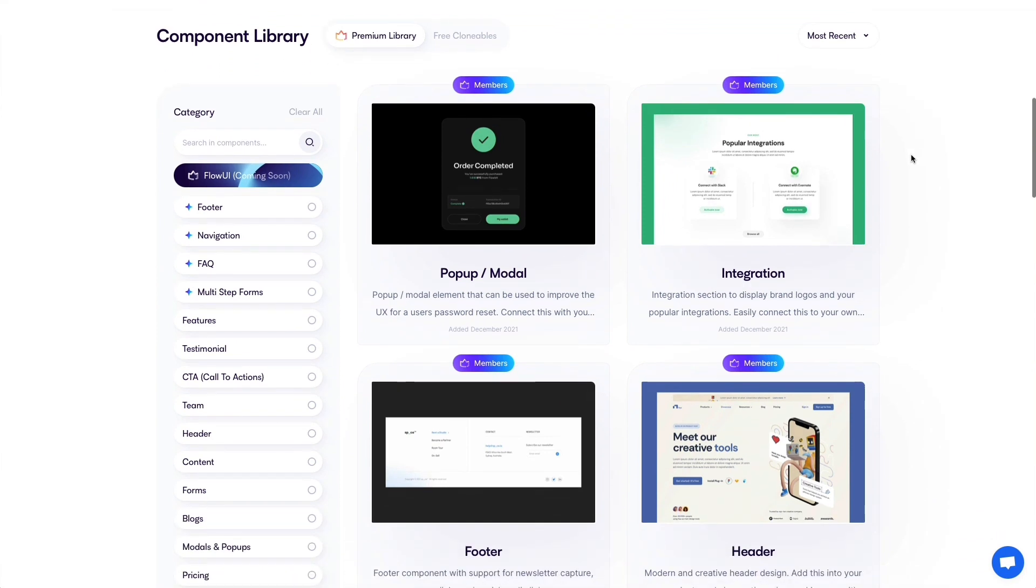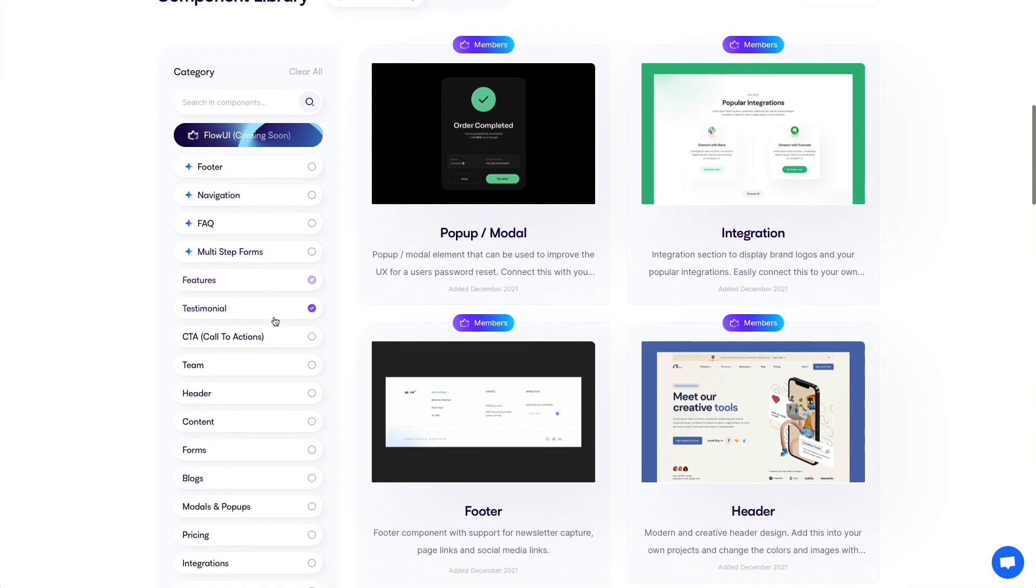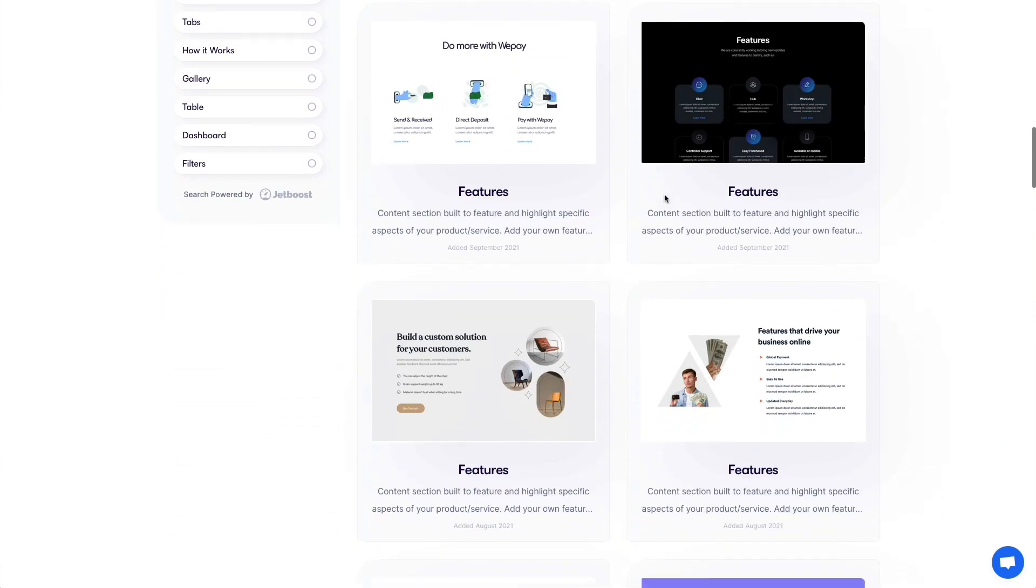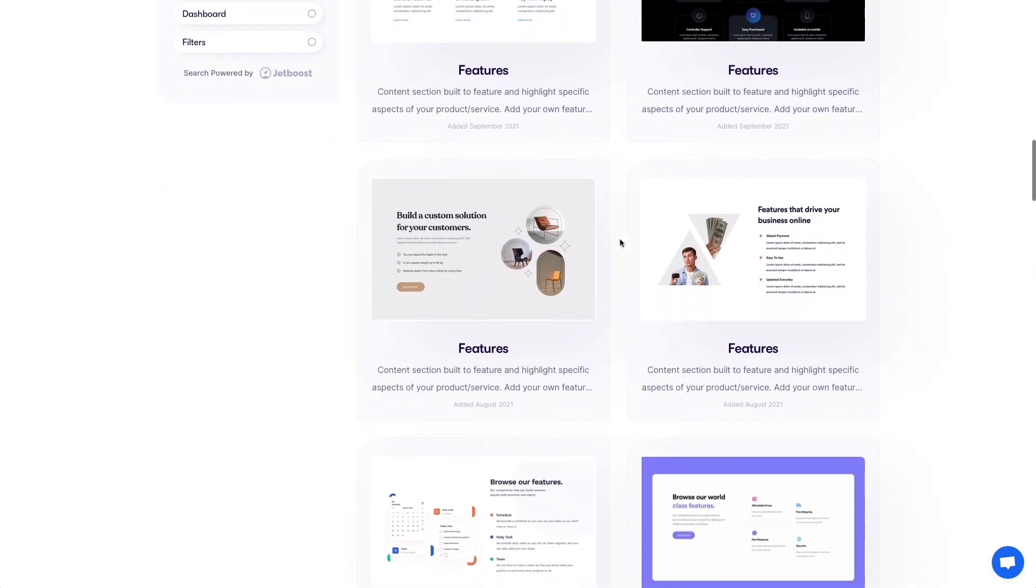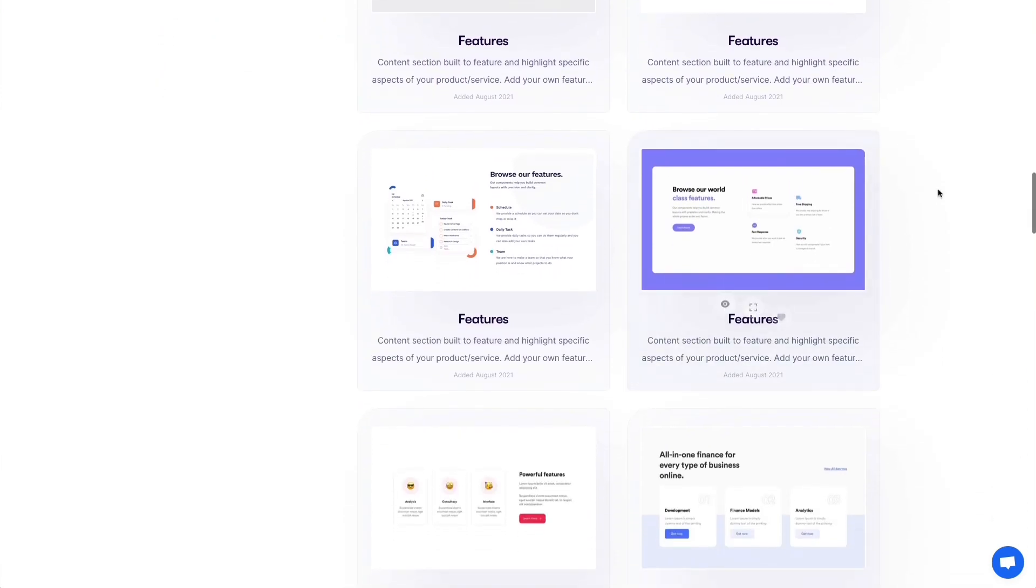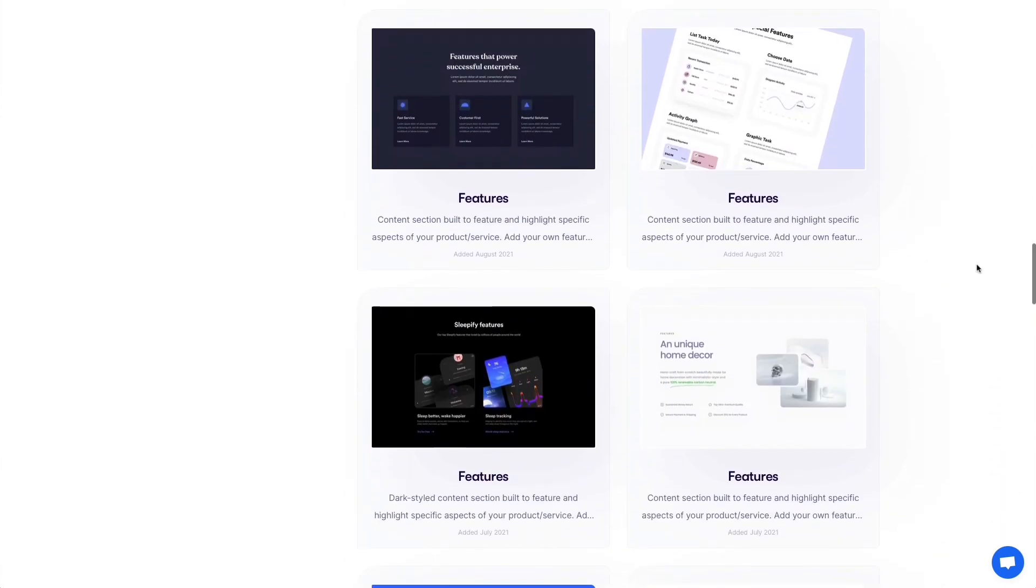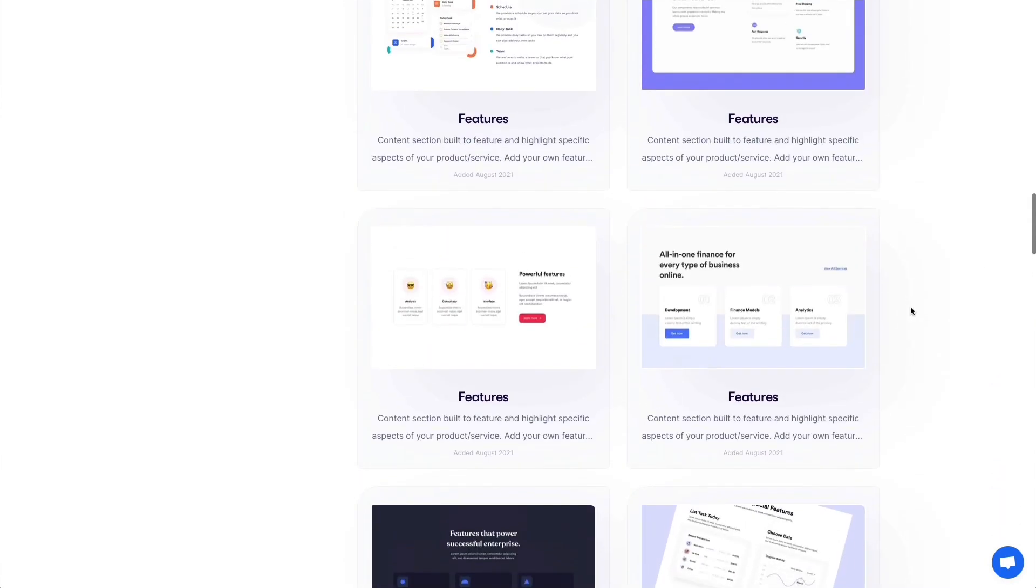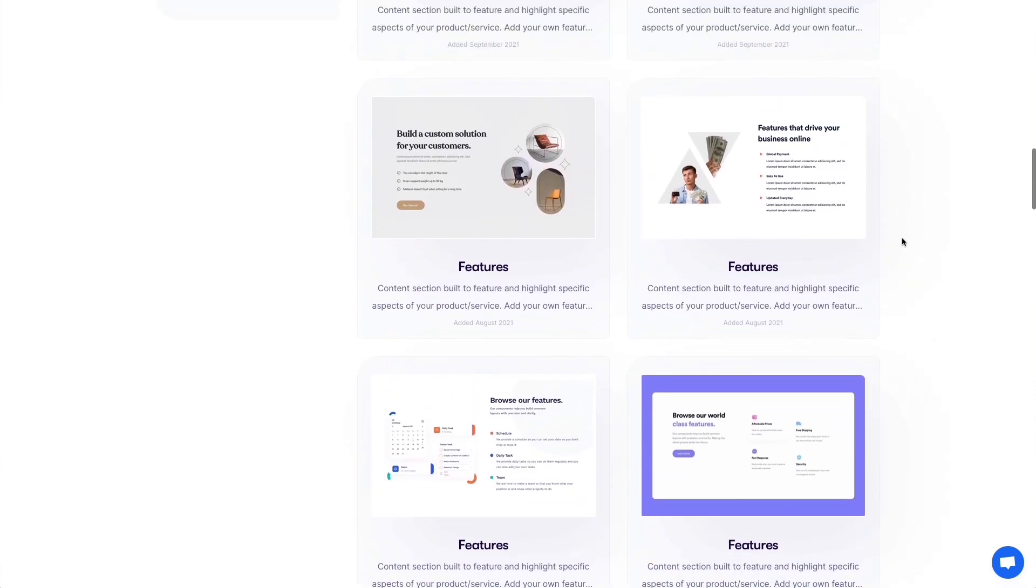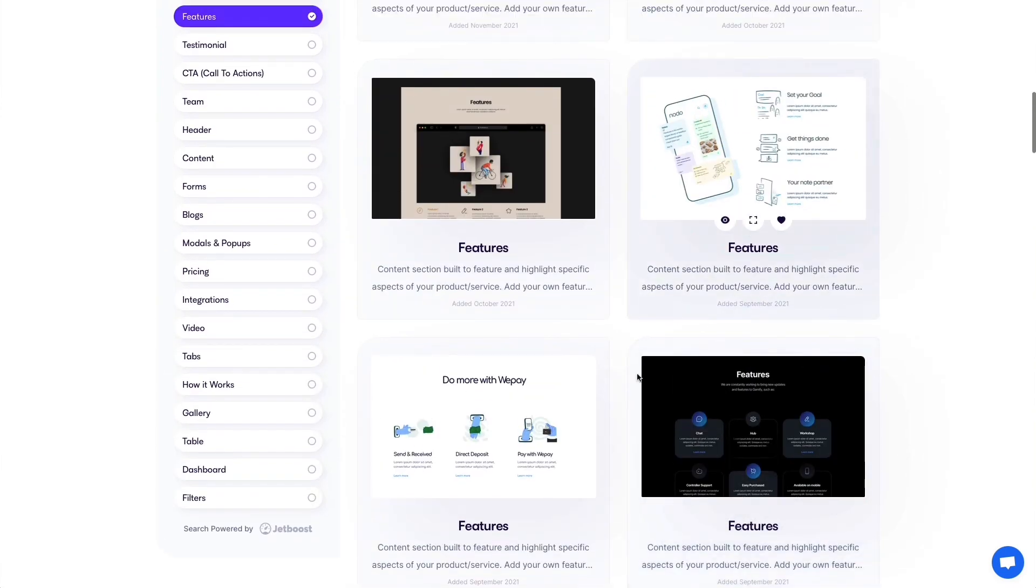Once you go on the component library, you can filter by all sorts of different components. So let's say for example that you're looking for a feature section - you simply have to click here. You're going to see all these components, and the reason why I personally believe this is better than Webflow templates for the most part is that it gives you access to so many different variations. It's almost like a UI kit, but it's already built with a design style which you can easily and quickly adapt to your specific needs.